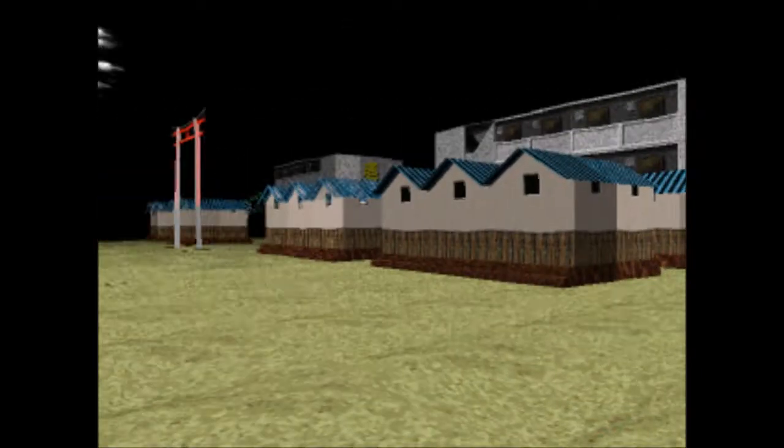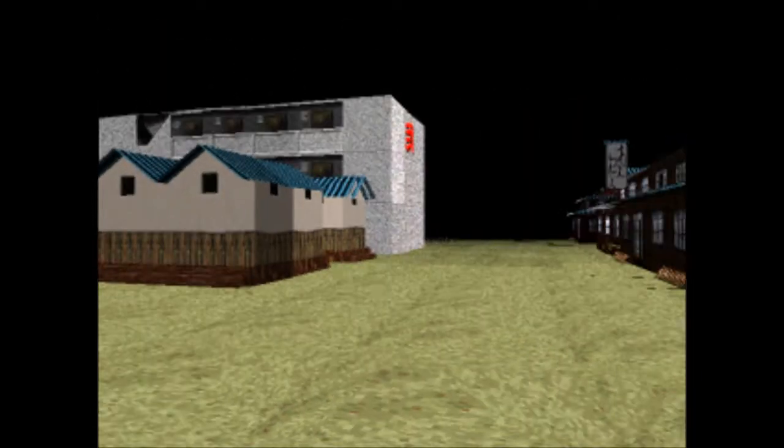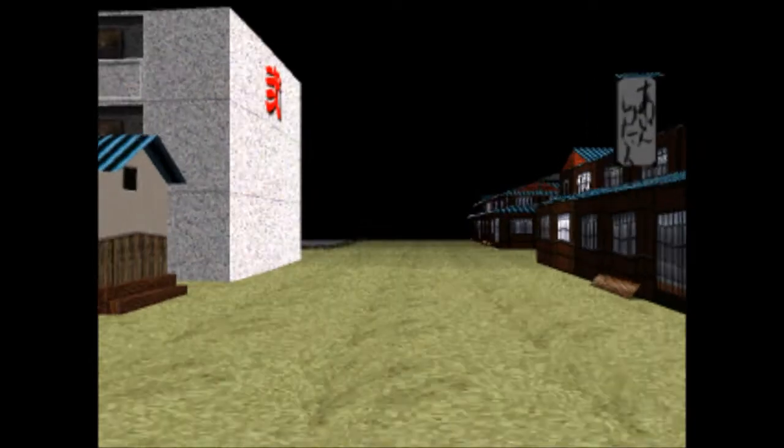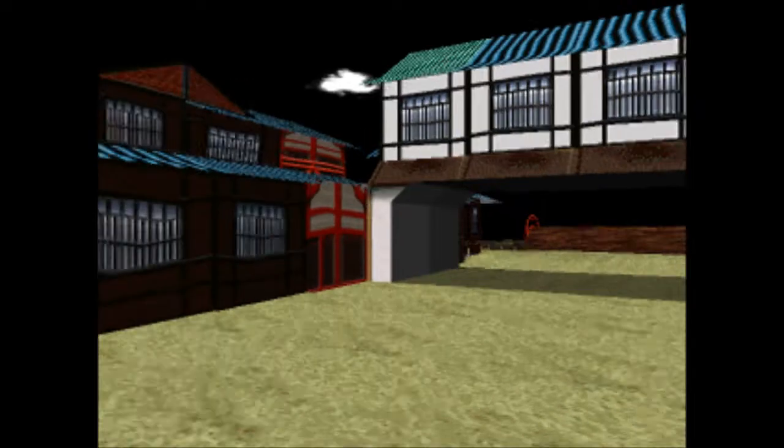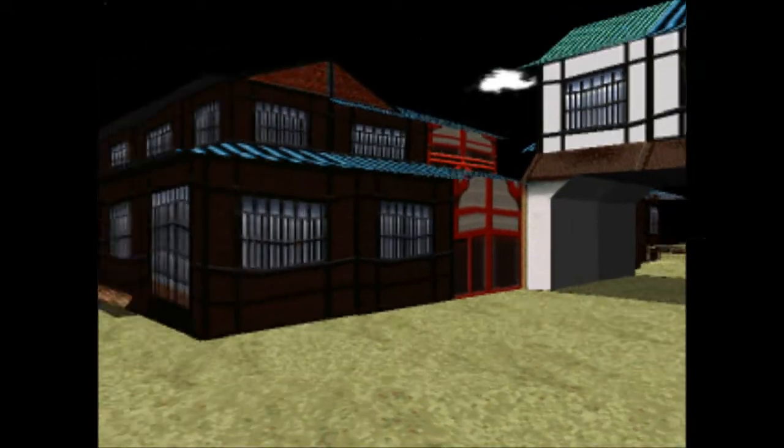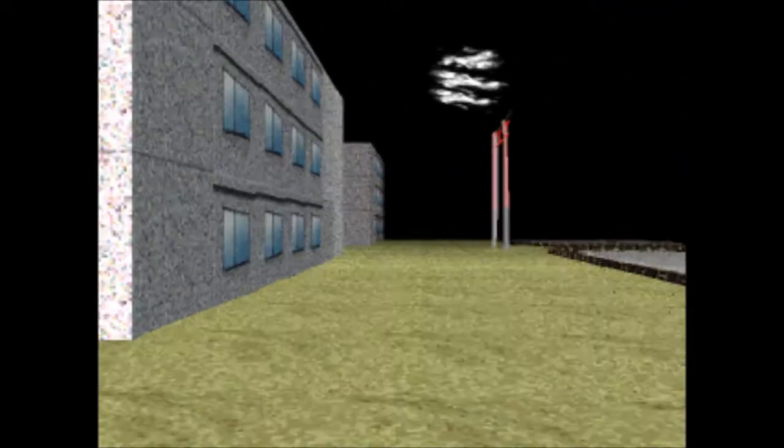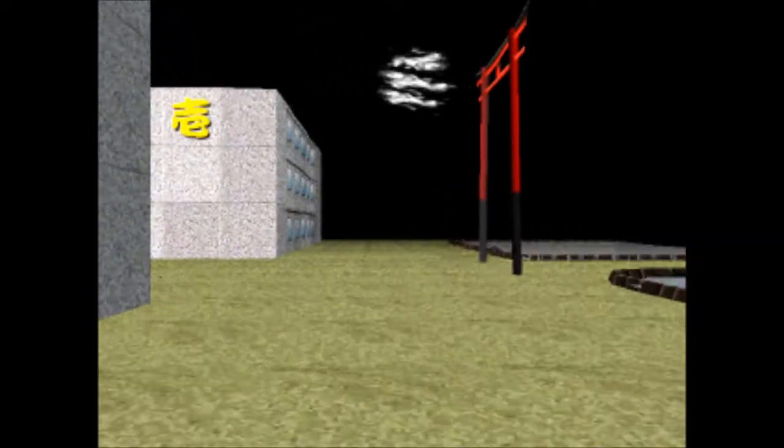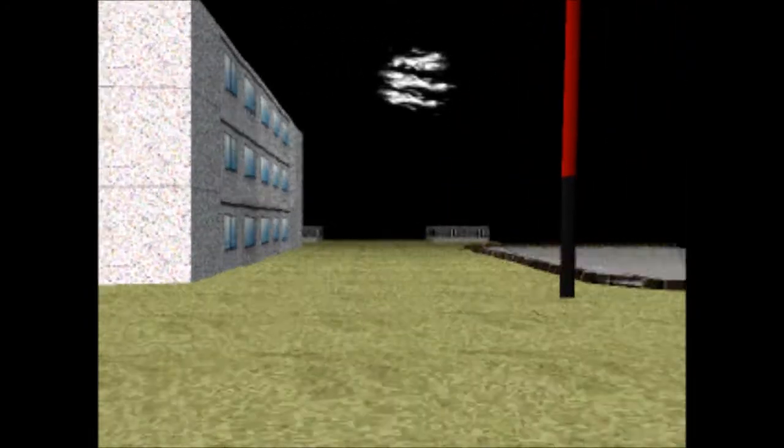Creepy haunted town and scary nothingness. Okay. Let's hopefully discover something. I feel like I should teleport but I won't because I know you guys like me exploring.